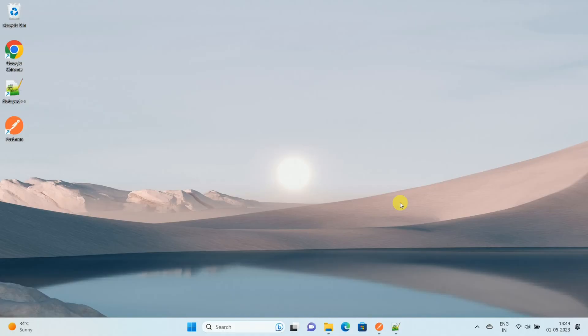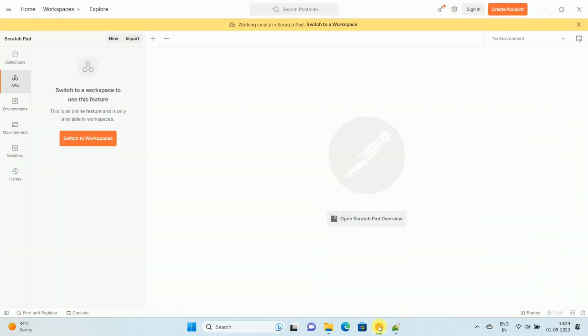First of all, download and install Postman on your Windows computer. Once you download and install Postman, open your Postman app. Once you open your Postman app, you can see the interface like this.